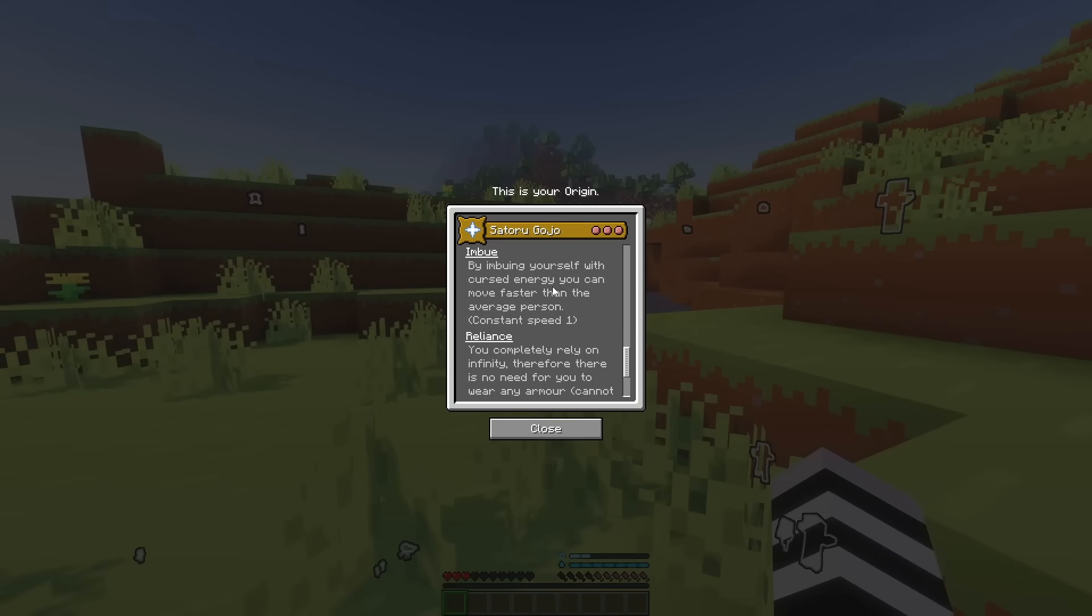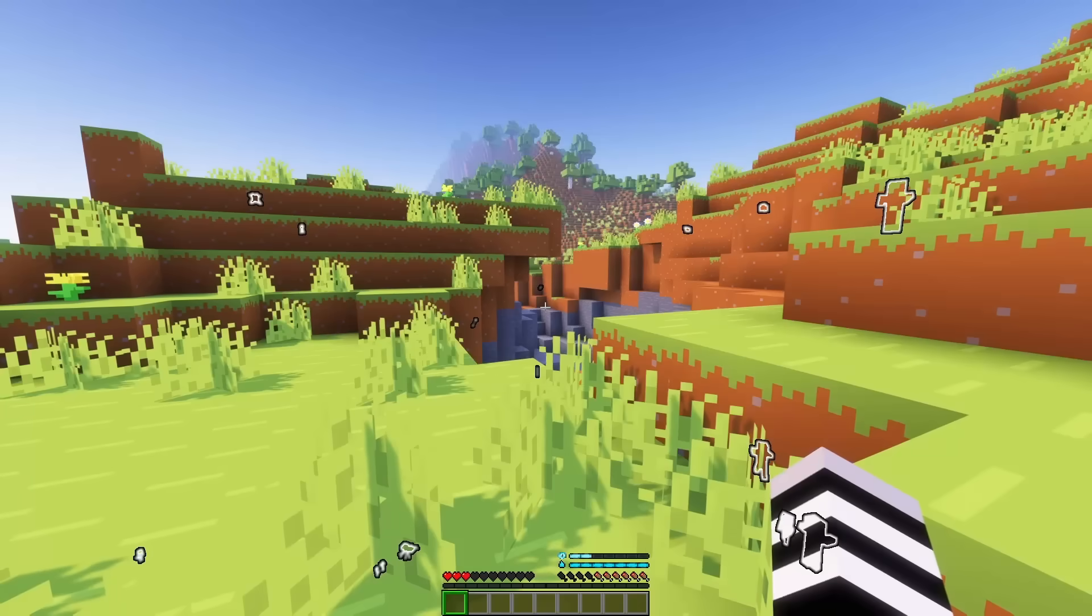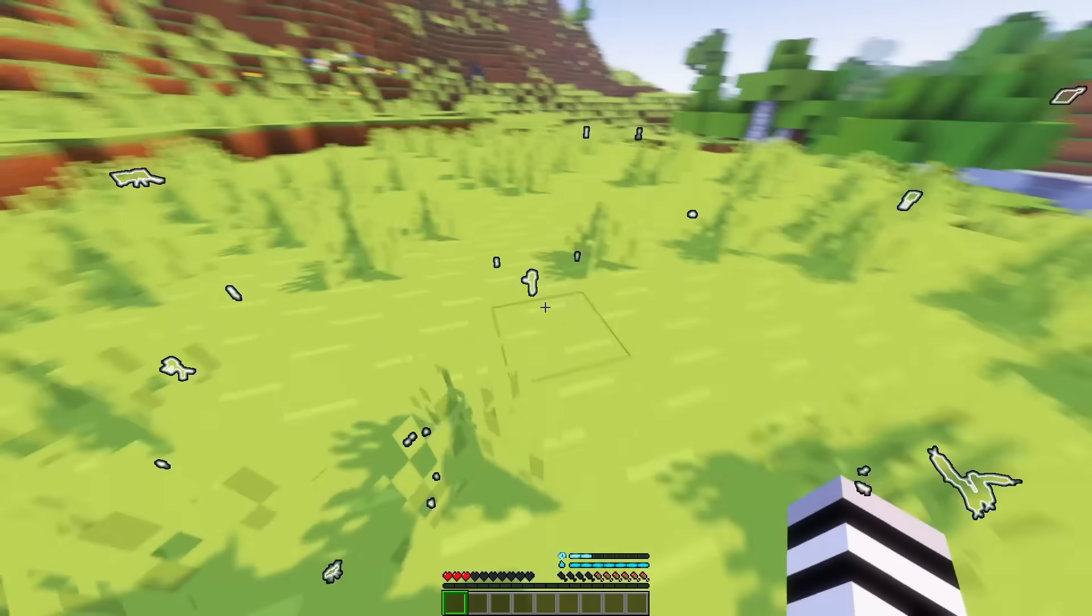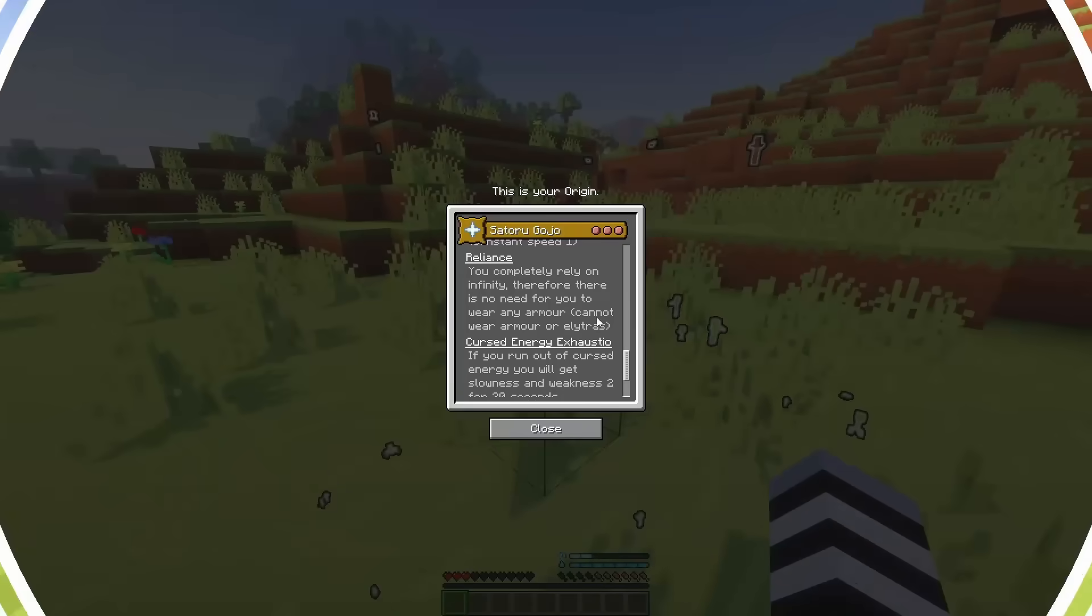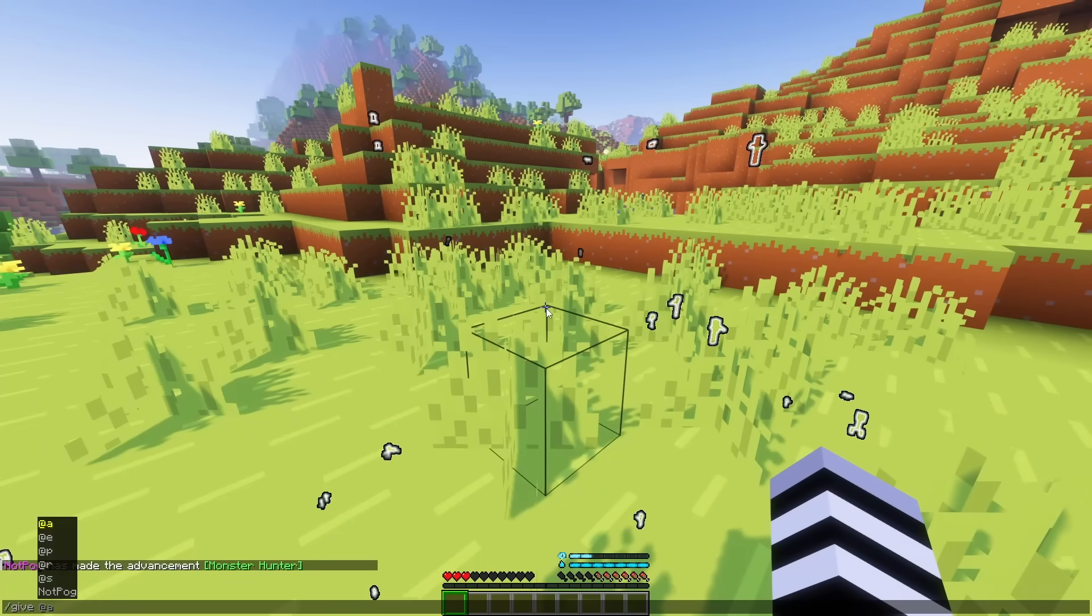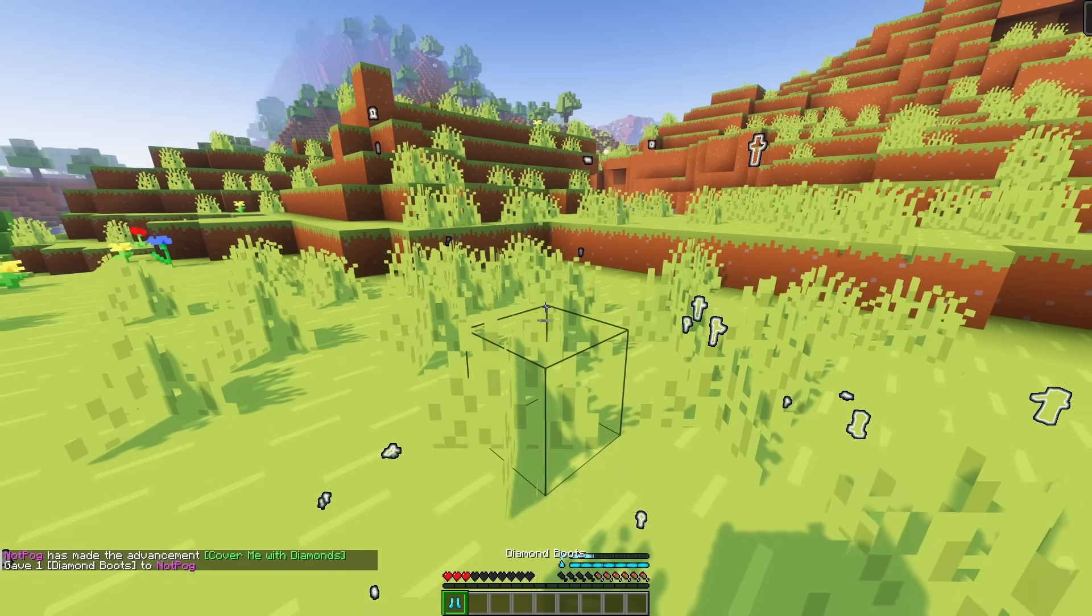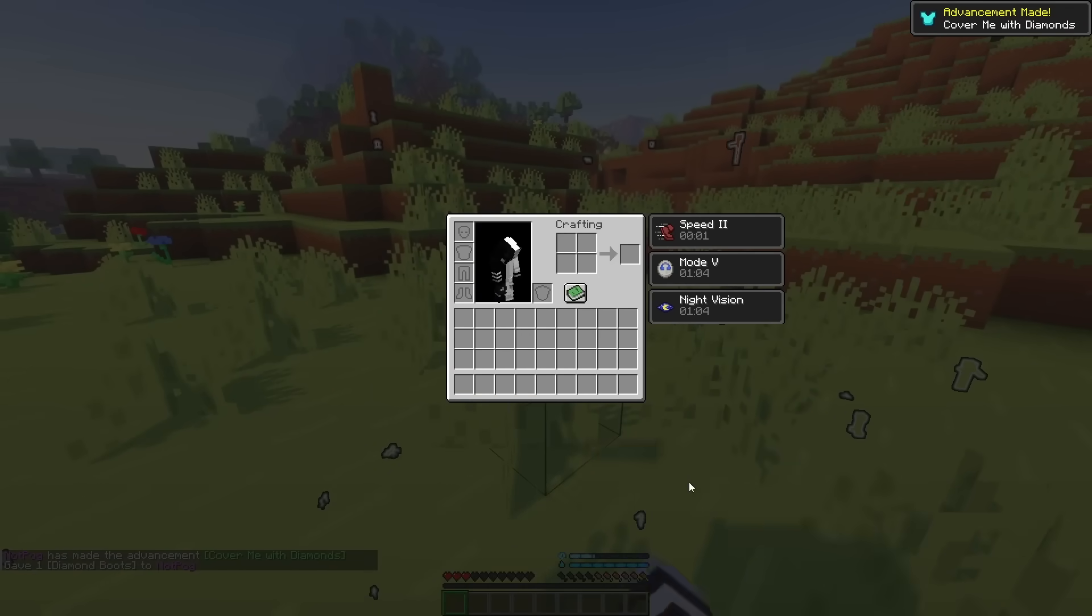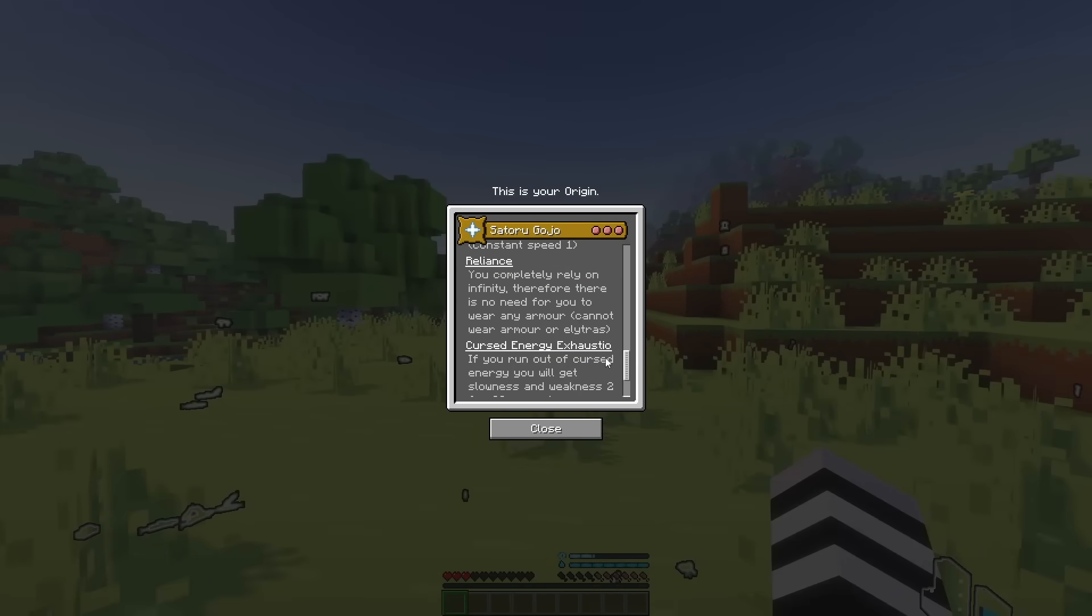For our next ability we have Imbue. By imbuing yourself with Cursed Energy, you can move faster than the average person. So, it's just a basic little speed in case you haven't already noticed throughout the video. For our next ability we have Reliance. You completely rely on Infinity. Therefore, there's no need for me to wear any armor. So, if I give myself a diamond, let's go for boots. If I go for diamond boots I am completely unable to wear it.